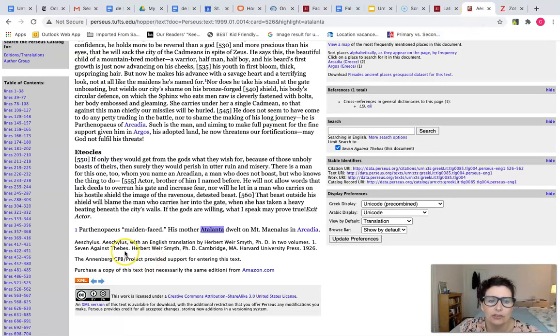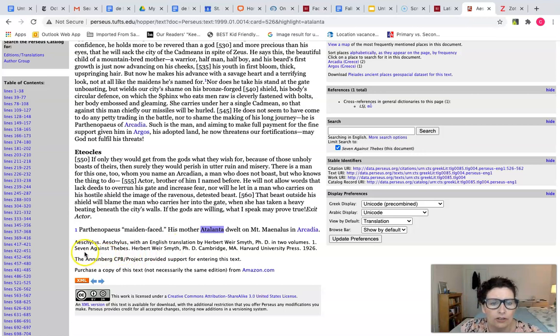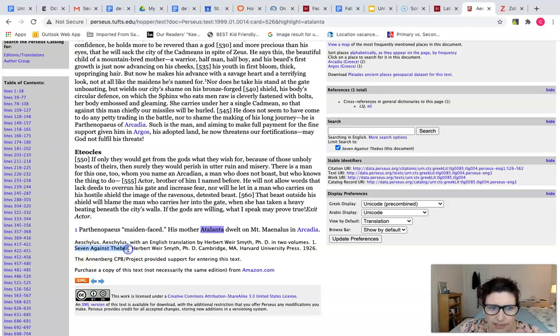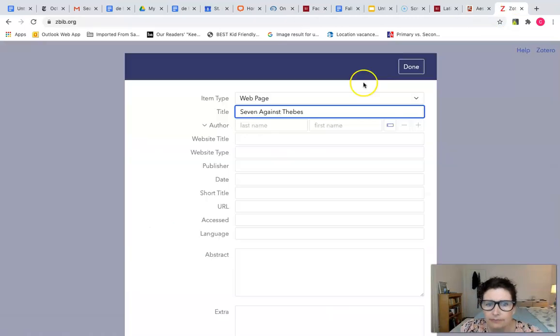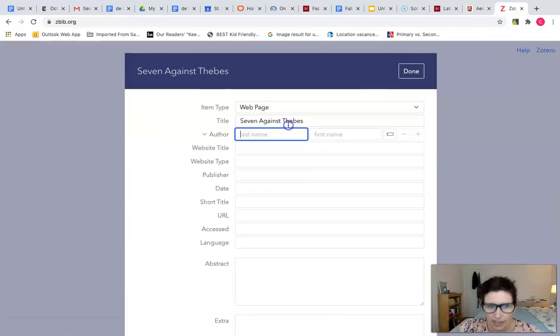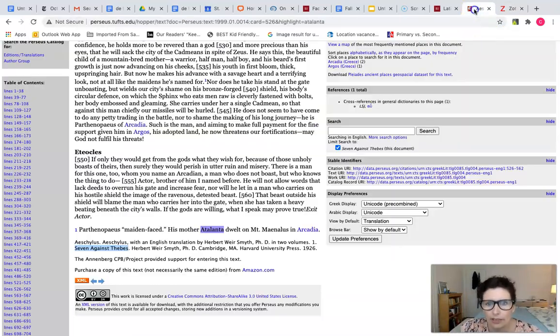I'm going to go back to the source and look for the title of the document, Seven Against Thieves. It'll force you to kind of think about what you're looking at.